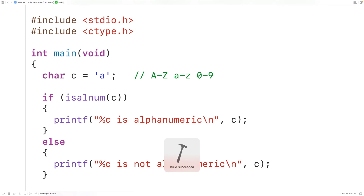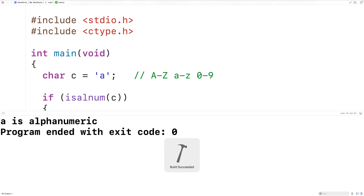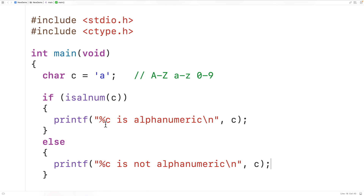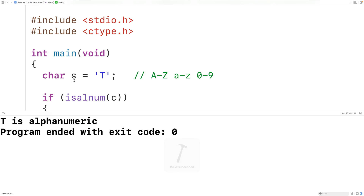We could then save, compile, and run our program, and we'll get here: lowercase a is alphanumeric, because the character is alphanumeric. We could test the function with uppercase T, and again if we save, compile, and run the program, we'll get here: uppercase T is alphanumeric.